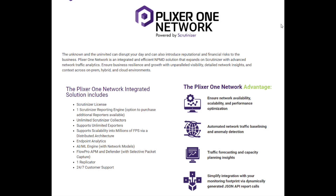Second is the Plexer 1 Network Solution. It's powered via Scrutinizer, so you already have that foundation of data — every conversation that's gone across your network and all the elements associated with it. But we're also going to enhance that data via performance metrics, DNS information, traffic forecasting, planning insights, and automated network traffic baselining and anomaly detection. With this license, you get Scrutinizer, one Scrutinizer reporting engine, and options to add additional reporters if needed. You have unlimited Scrutinizer collectors and endpoint analytics — that enhancement to your conversation data lets you see when an item entered your network, give it a security profile, and track conversations from Layer 3 all the way to Layer 7 historically.